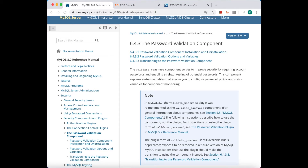The validate_password component, or plugin, serves to improve security by requiring account passwords and enabling strength testing of potential passwords. It exposes system variables that enable you to configure password policies and status variables for component monitoring. In MySQL 8.0, the validate_password plugin was re-implemented as a component, but for MySQL 5.7 and 5.6 it is a plugin, and may be removed in future versions.